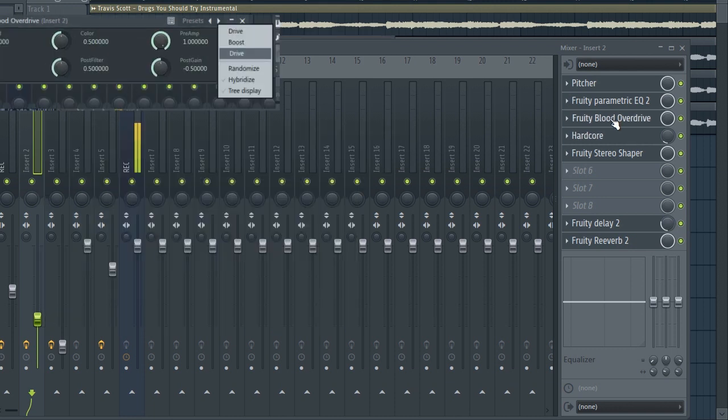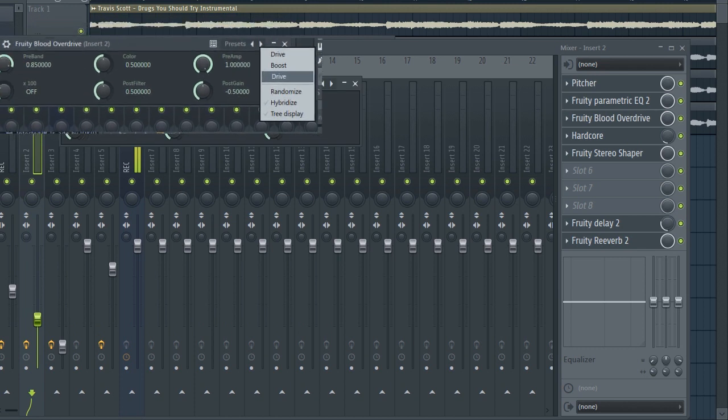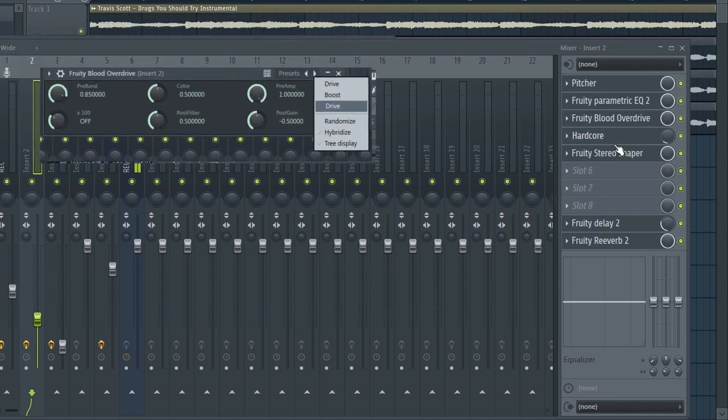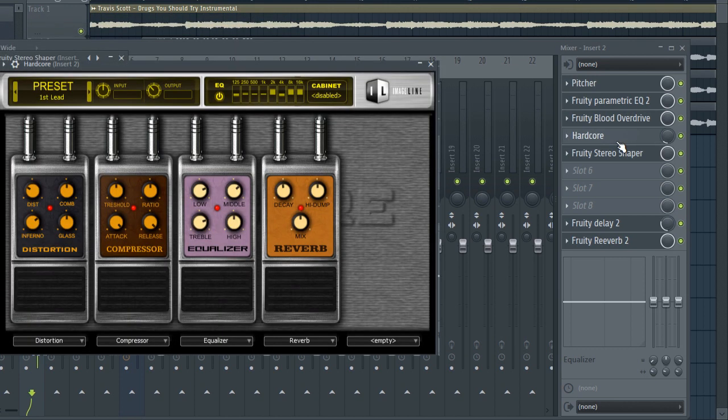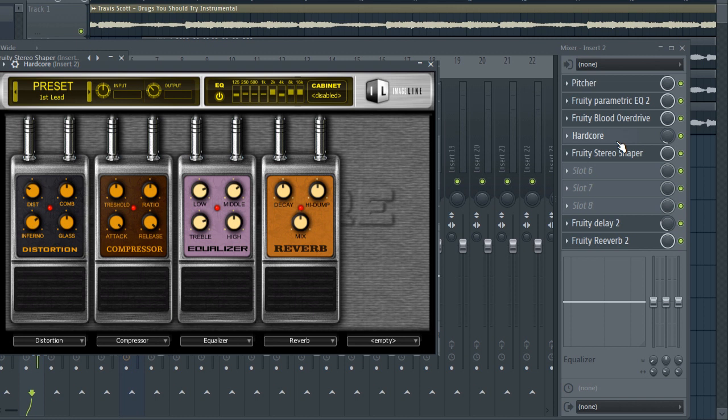We've got the Blood Overdrive. You just come right here, pick drive and that's what it's gonna give you. We've got the Hardcore with the preset First Lead and try to reduce it as much as possible.